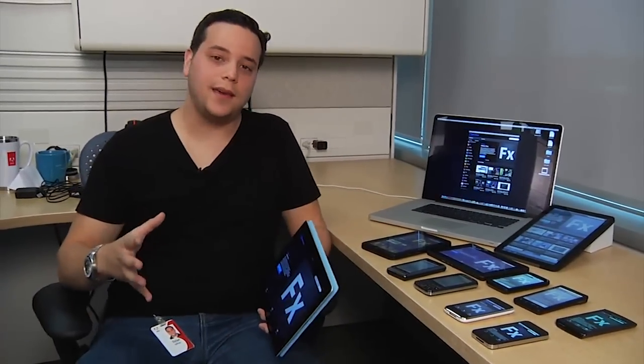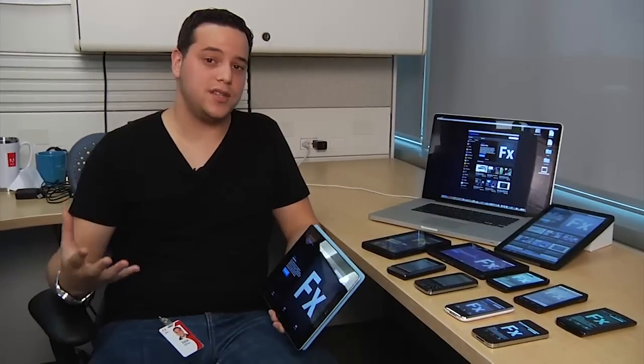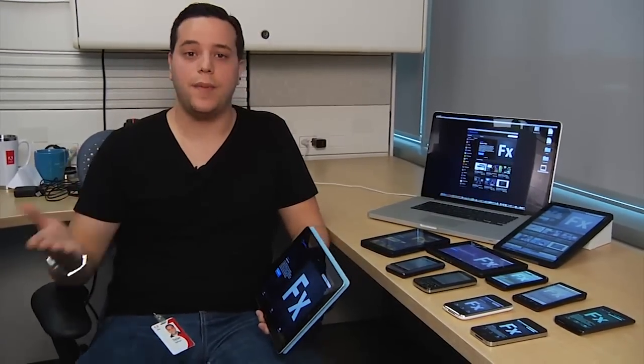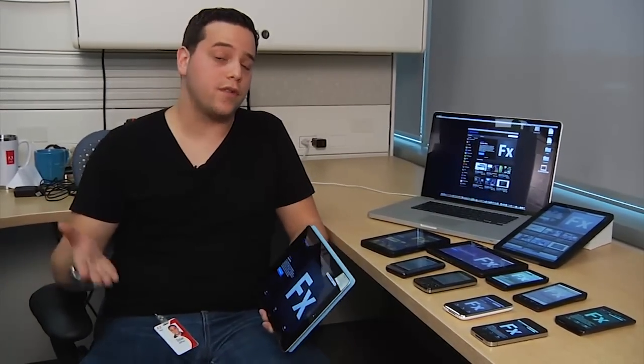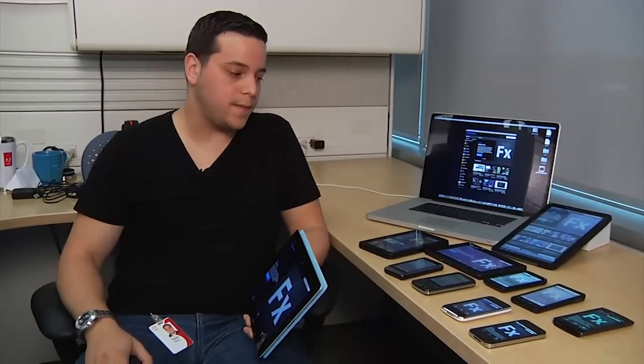Hi, my name is Dylan DePass, and I'm a product solution developer with a team inside Adobe called Adobe at Adobe. Today I'd like to give you a sneak peek at what I'll be talking about at my session this year at the Adobe Max conference, happening October 1st through 5th in Los Angeles, California.